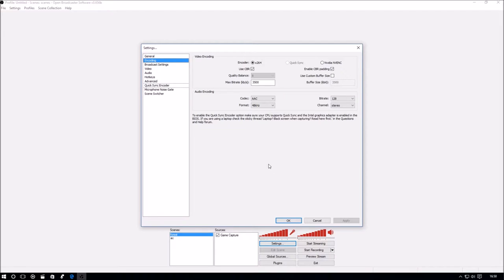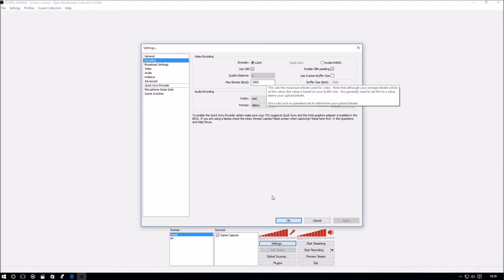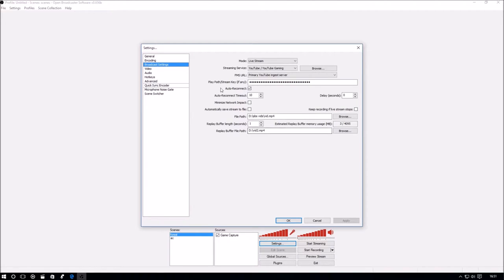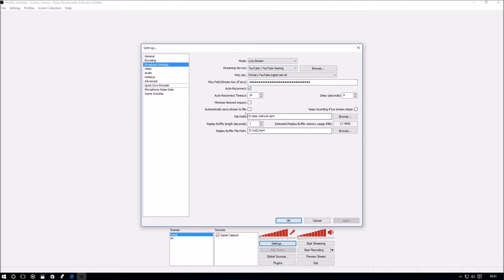For audio, I left it the same. Broadcast settings, I didn't change anything. I just put in the key path for YouTube Gaming.